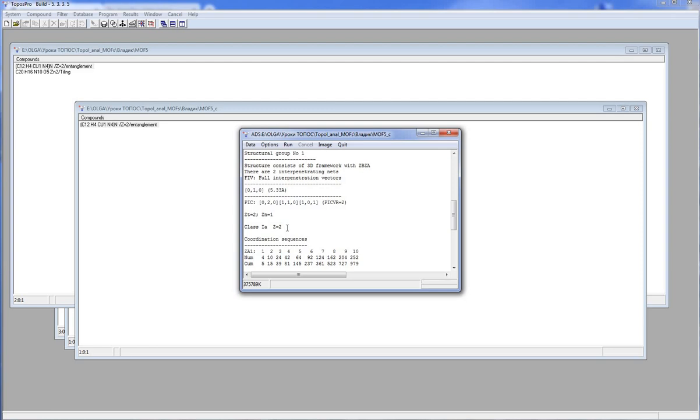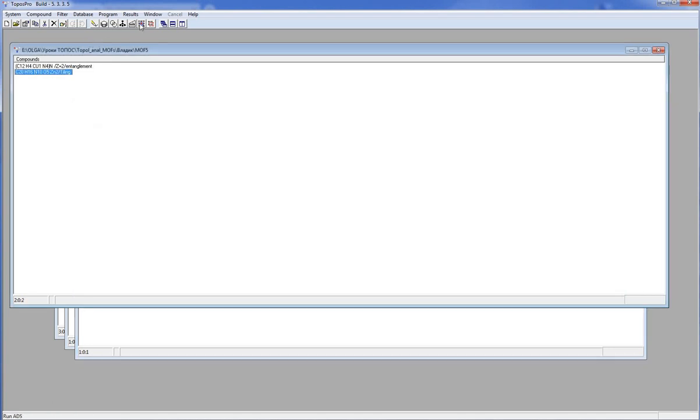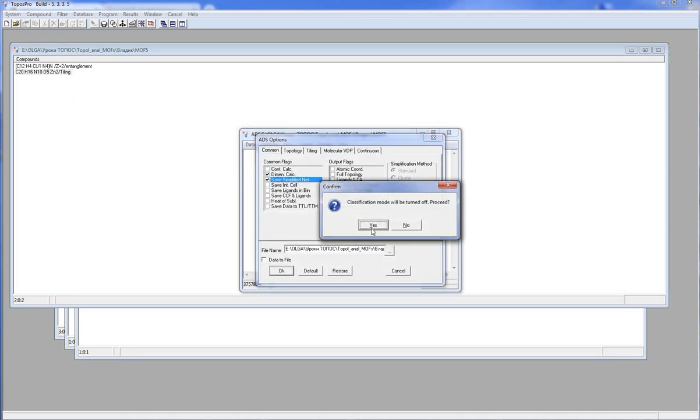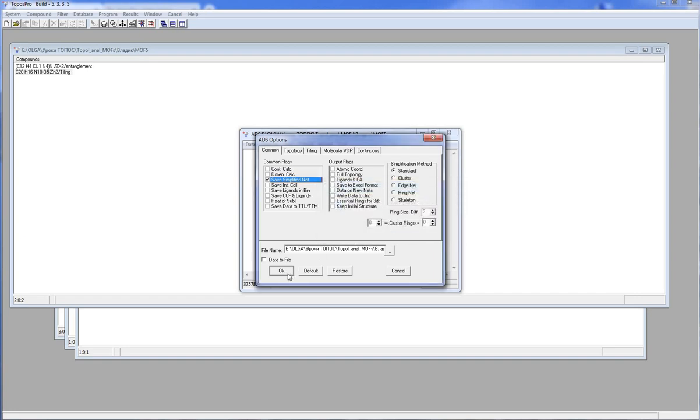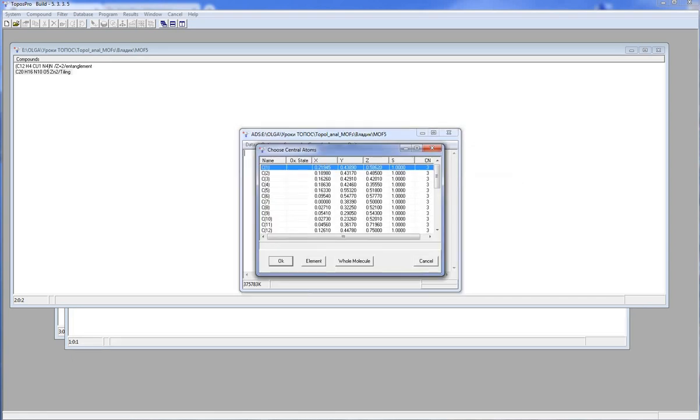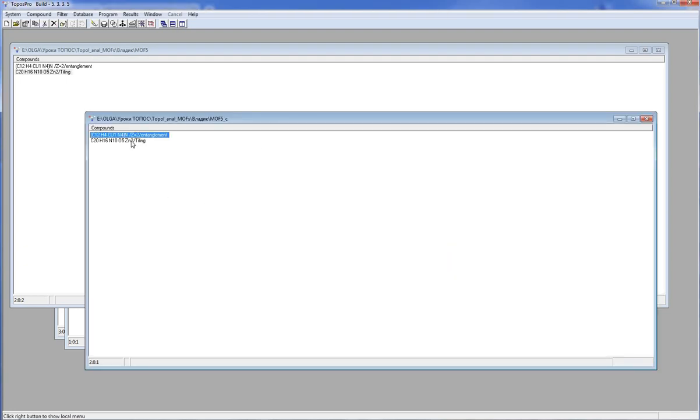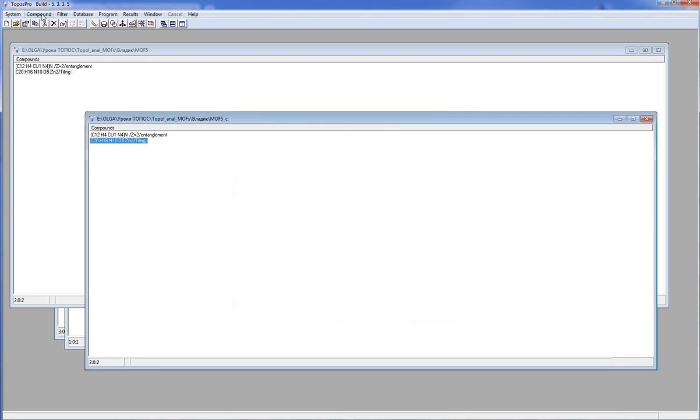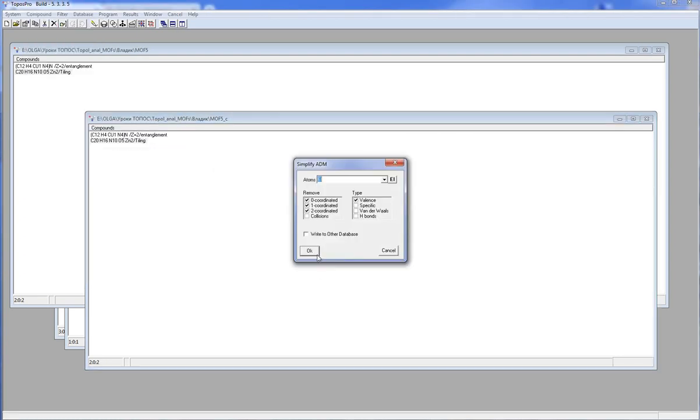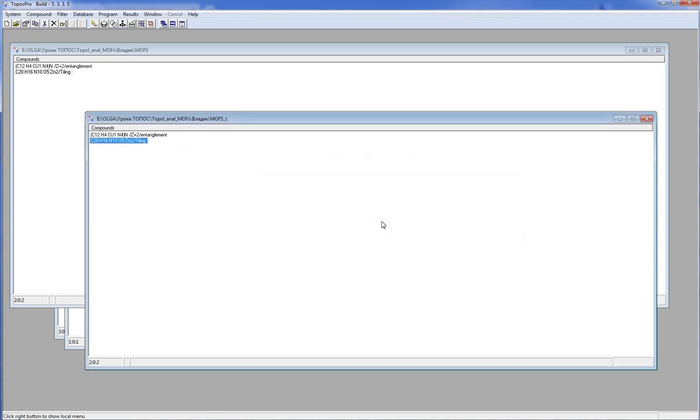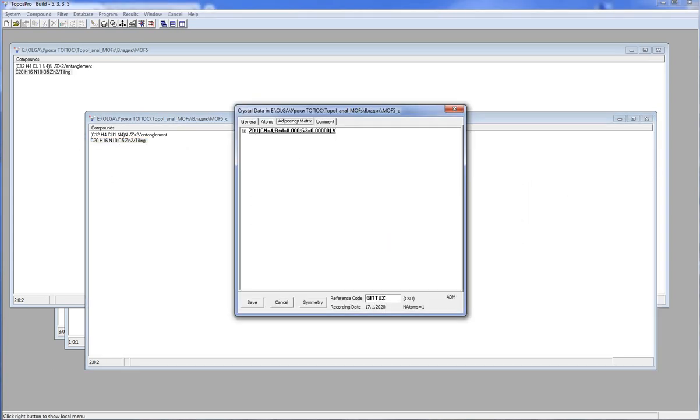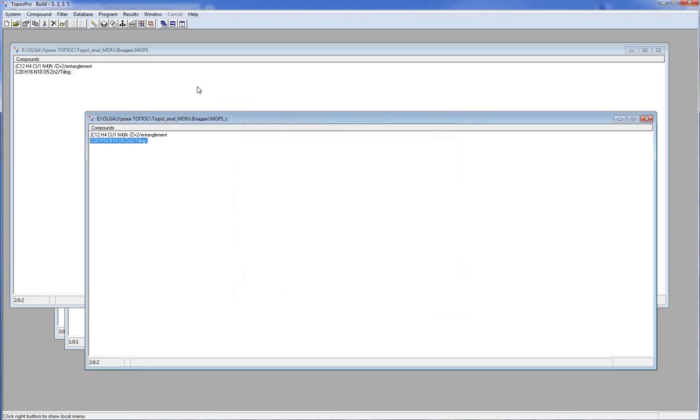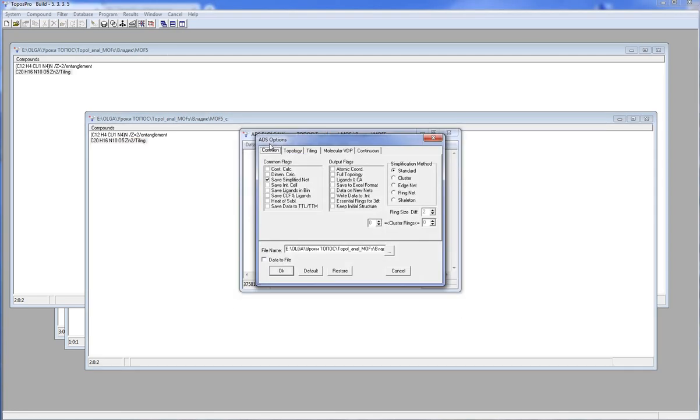You can find more information about interpenetration in our video lesson Entanglements. You can construct the tiling for MOFs to analyze the pores in the structure. For this purpose, you should construct the underlying net and delete 0, 1 and 2 coordinated nodes. Now you can construct the tiling with the ADS program.